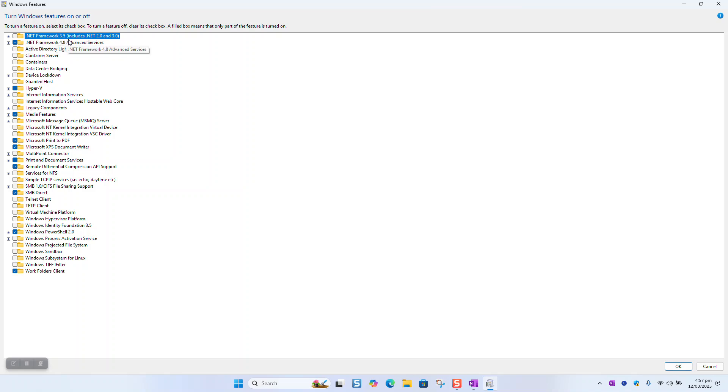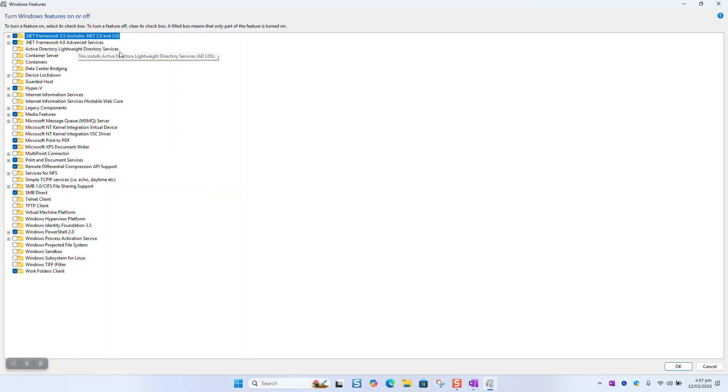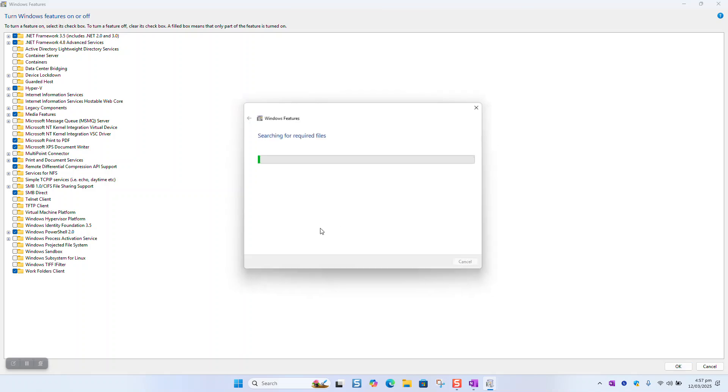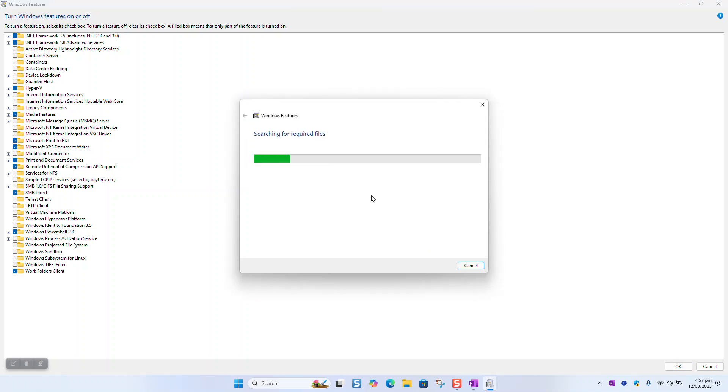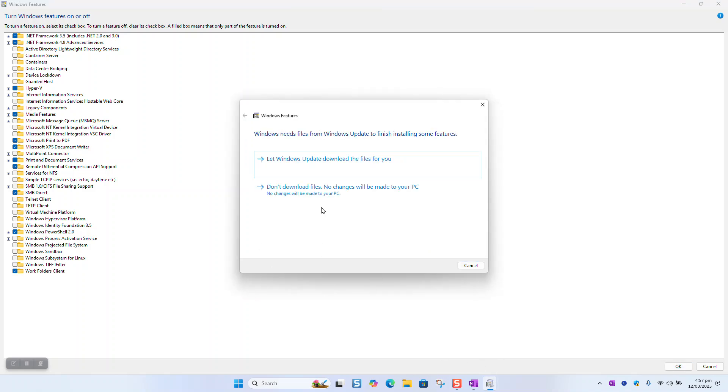Here you will see .NET Framework 3.5 (includes .NET 2.0 and 3.0). You want to select this one and click OK. After that, Windows will start looking for the needed files online.